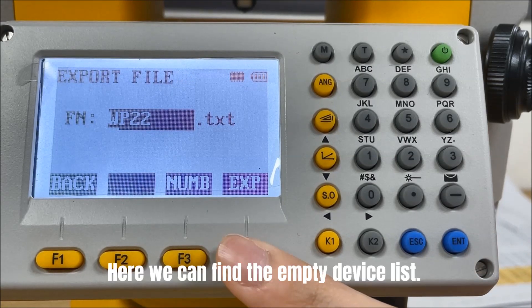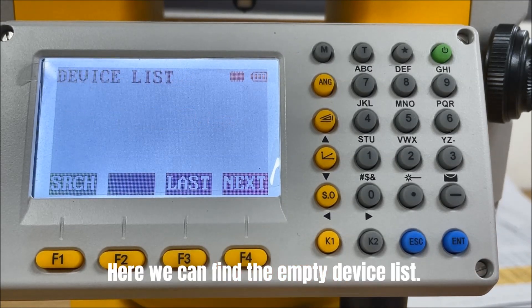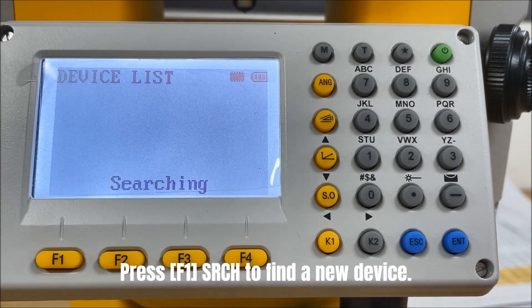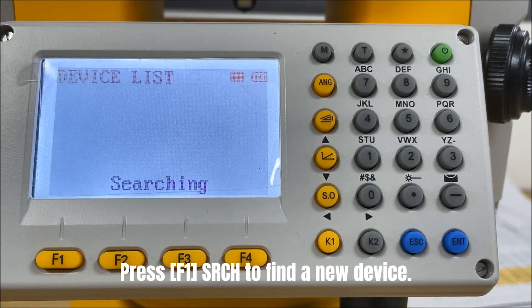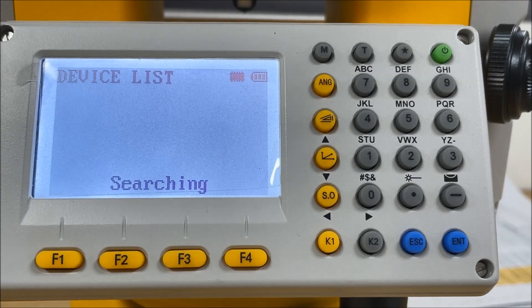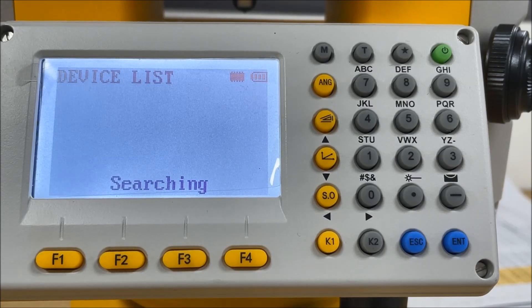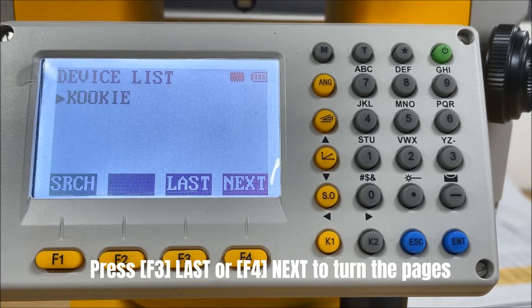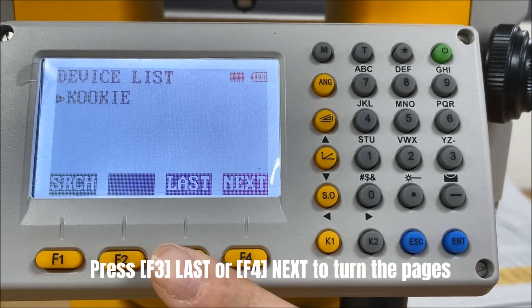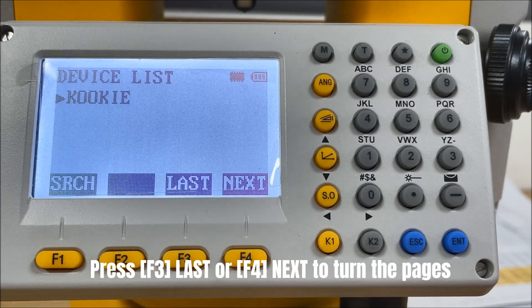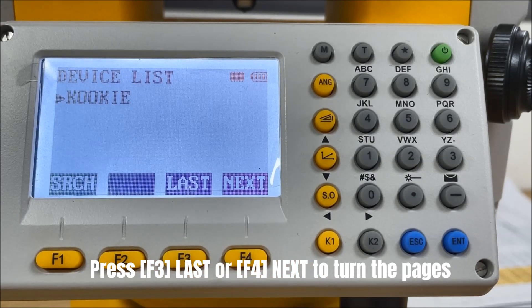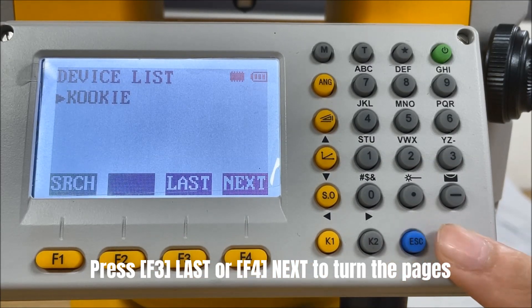Here we can find the empty device list. Press F1 search to find a new device. Press F3 last or F4 next to turn the pages when necessary.